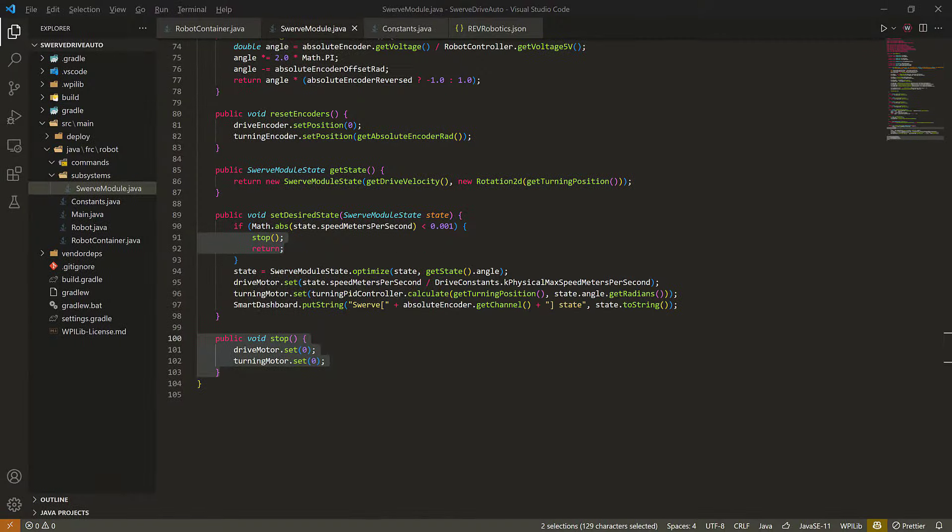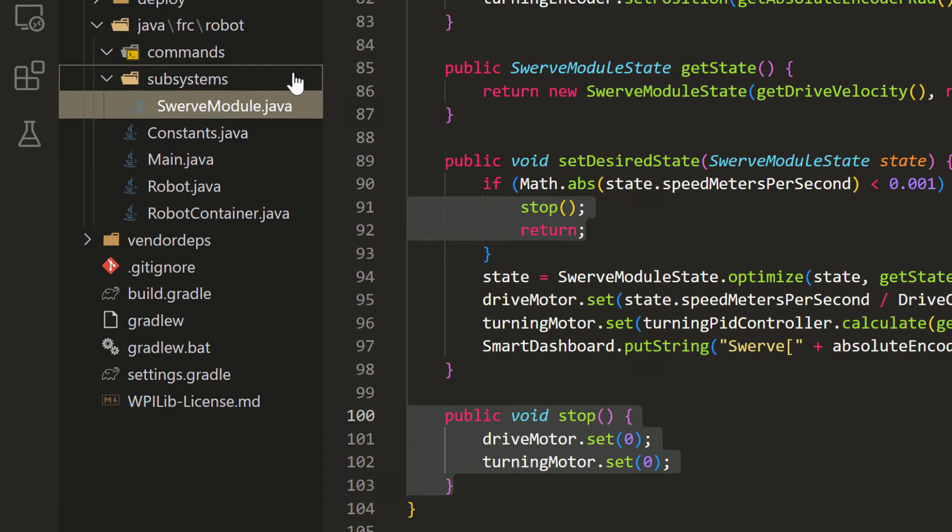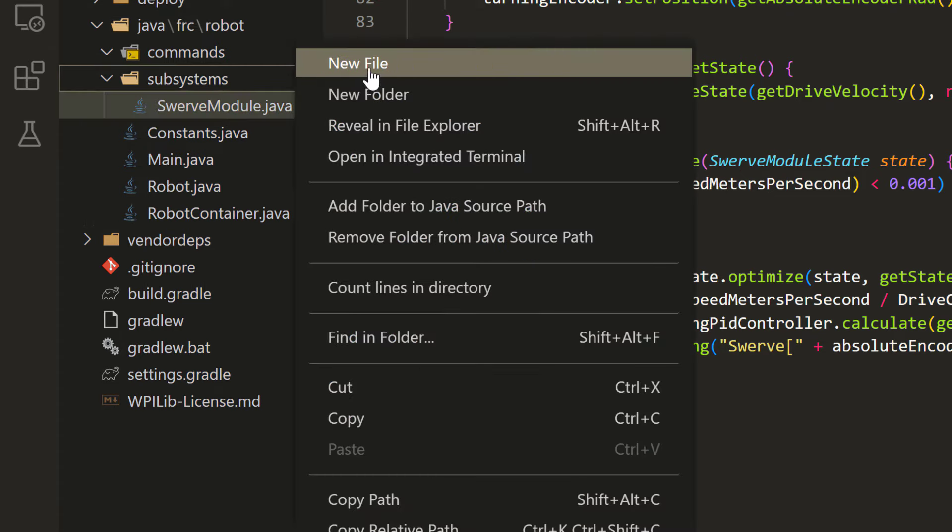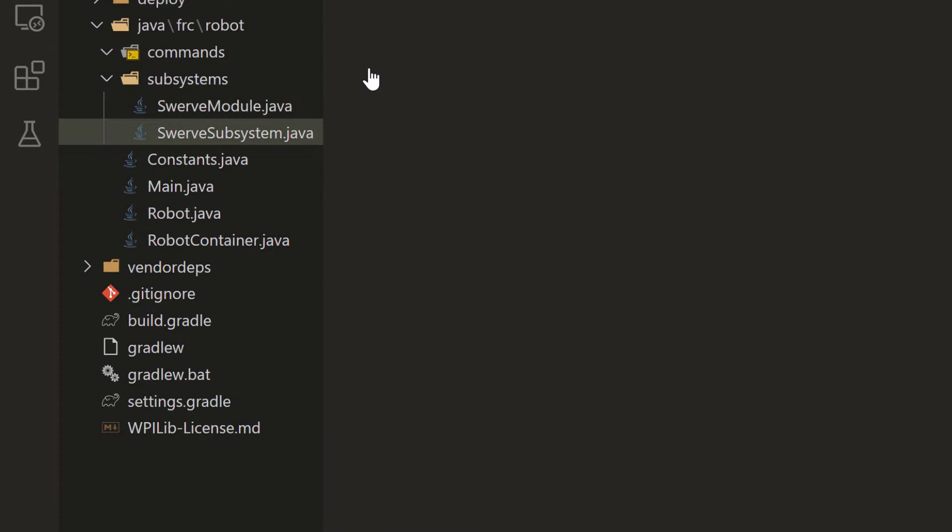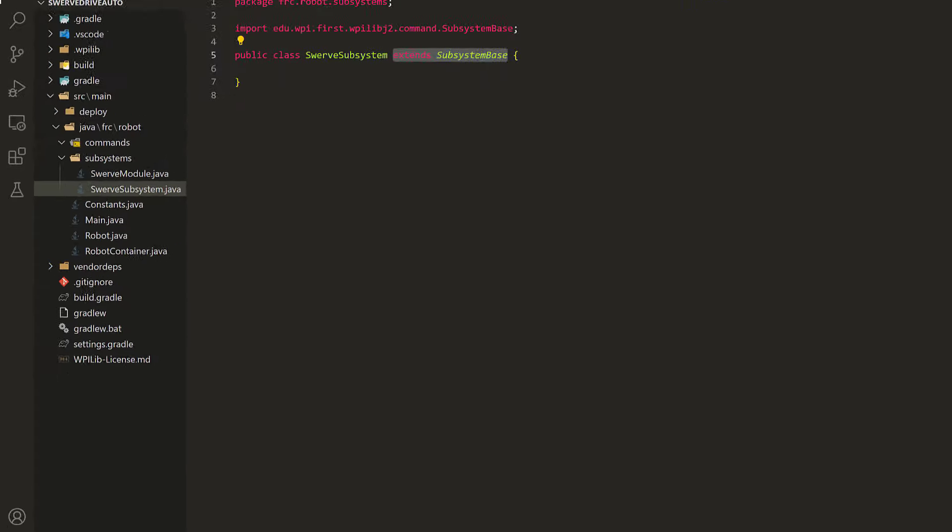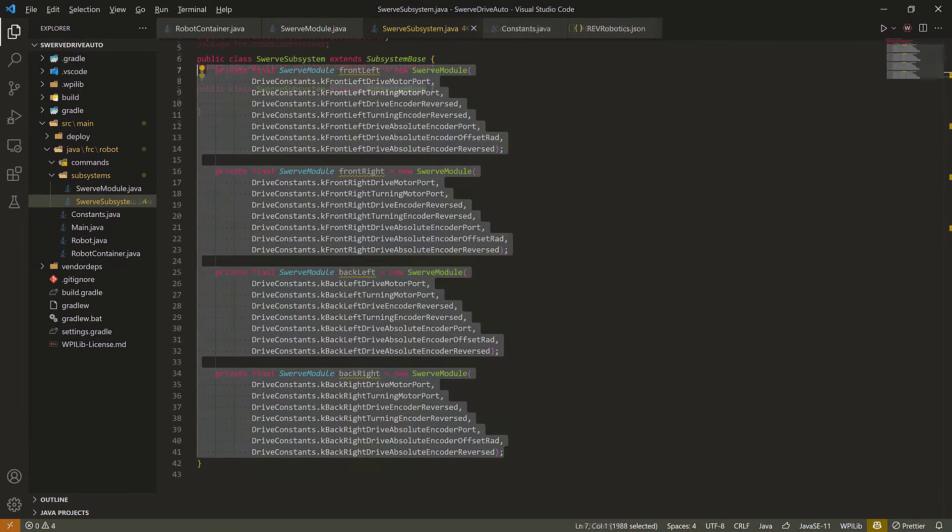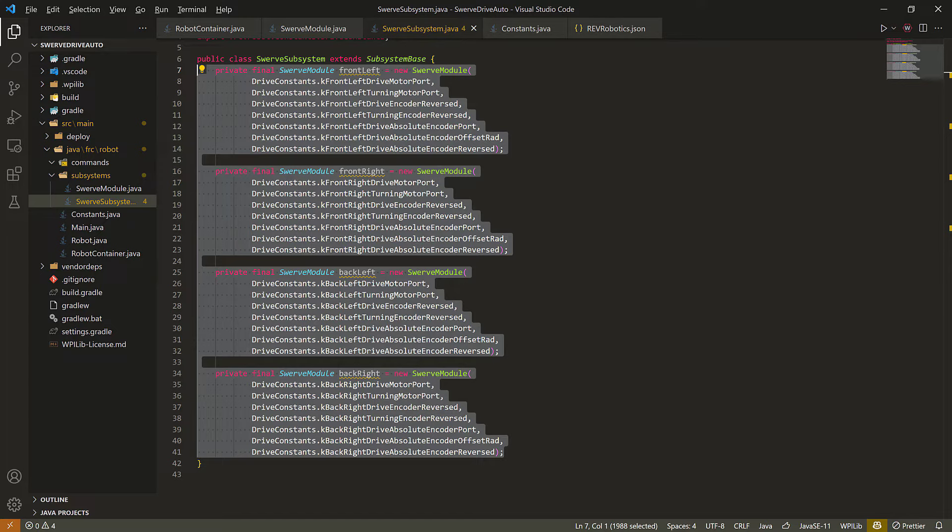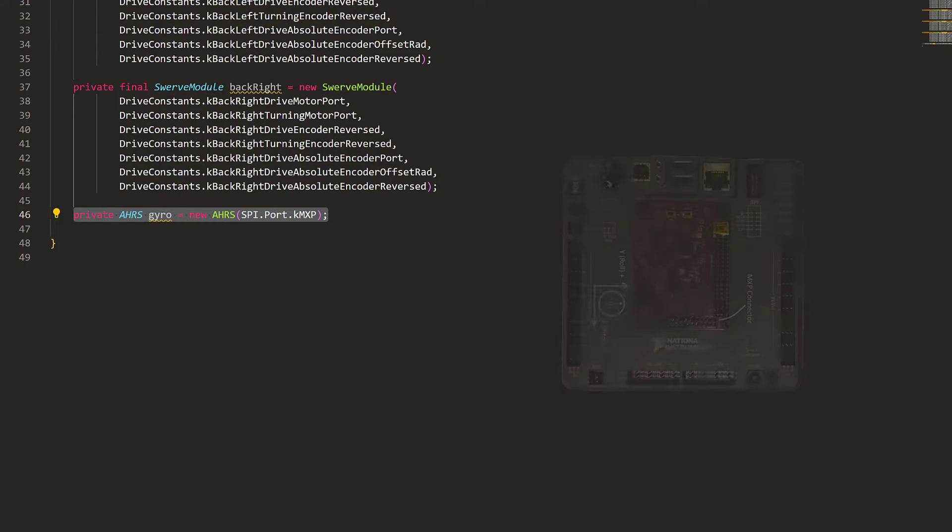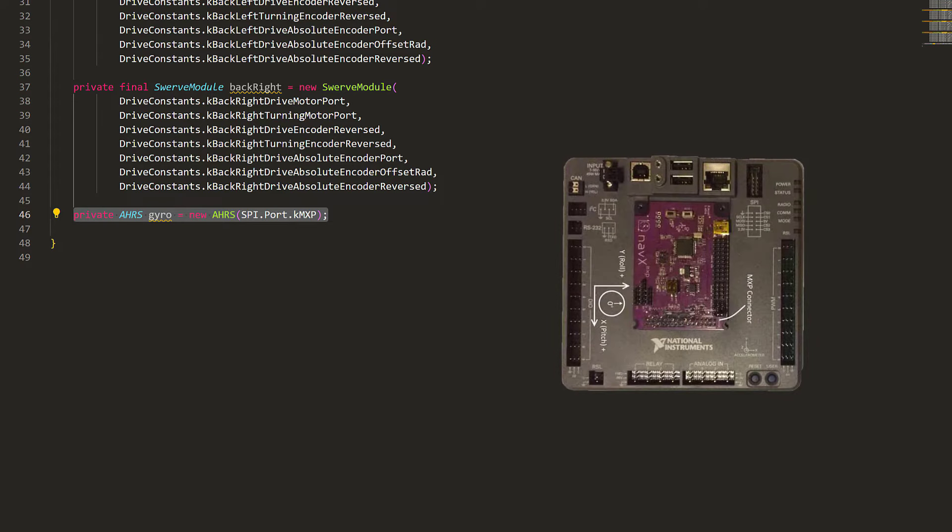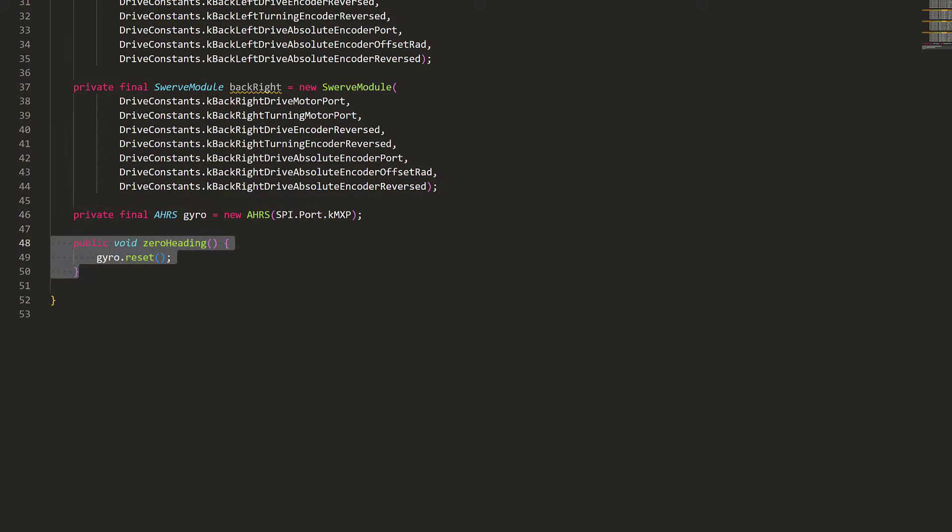Next, let's make the swerve subsystem using the four modules. We'll make a new file and extend subsystem base. First, we can create four swerve modules using their respective port numbers, and update constants.java. Then, we'll create a navX gyroscope using the ahrs library. Now, we want to reset the gyroscope every time the robot boots up, to have it set that direction as the forward direction of the field. And we can make a function to do that.